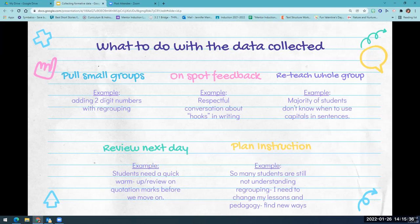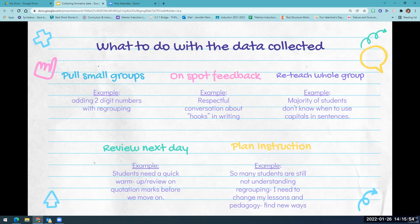For example, if many students are missing capitals in their sentences, you can review the next day with a quick warm-up on when to use quotation marks before moving on. Most importantly, formative assessment is used to inform your instruction and planning. If students still aren't understanding regrouping in math, consider what you as the teacher need to change in your lessons — talk to partner teachers, look for resources online, and reach out for help to better plan instruction to reach more students.